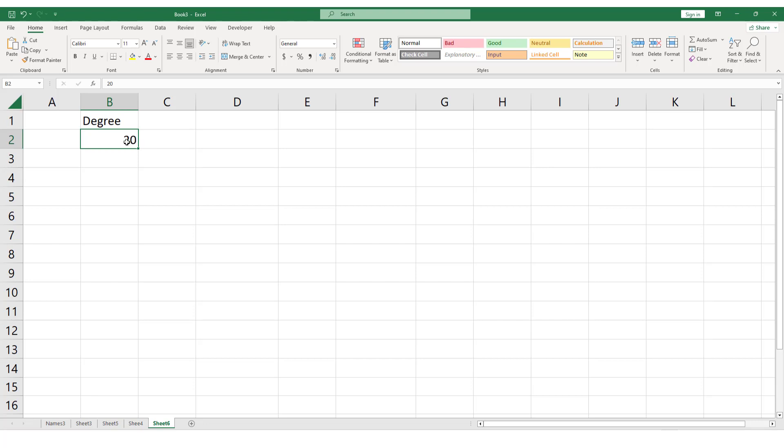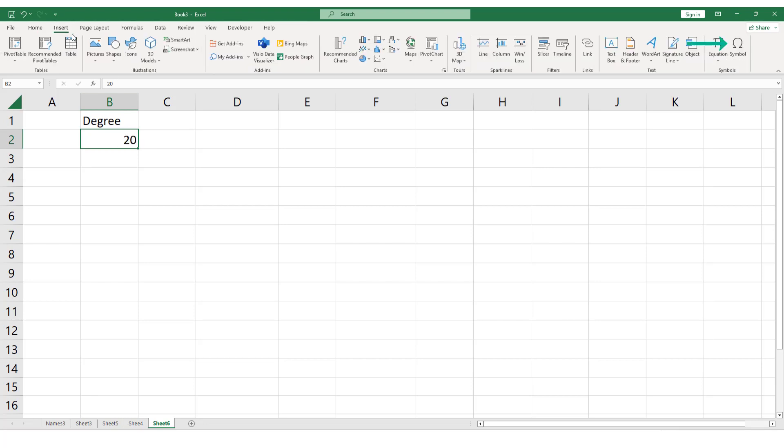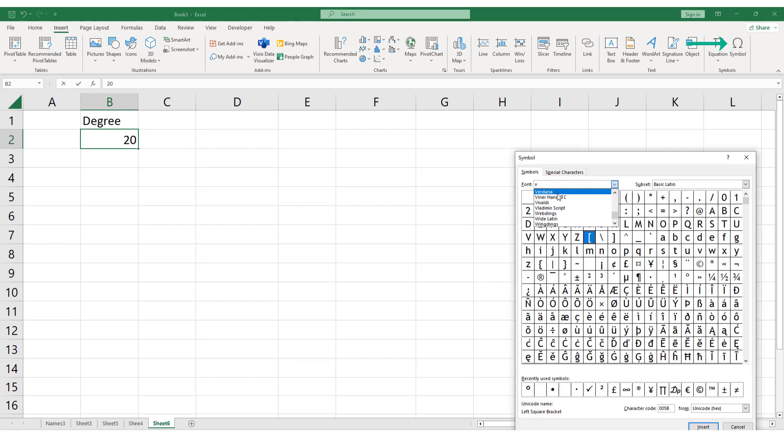Go to the Insert tab on the ribbon and click on Symbol. This will open the Symbol dialog box.